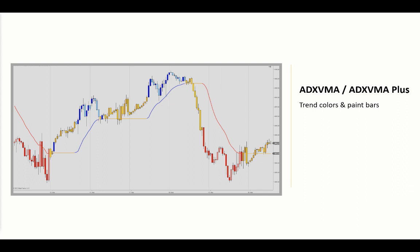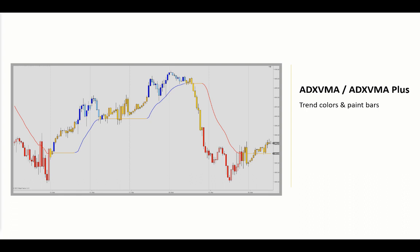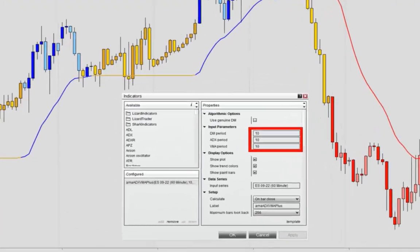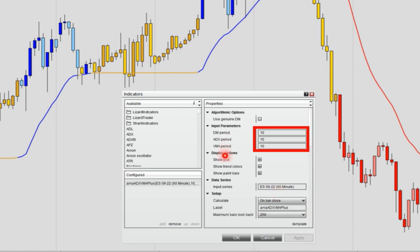Our ADX VMA comes with the following default trend colors and paint bars: blue for an uptrend, yellow for flat, and red for a downtrend. These are, of course, customizable via the indicator dialog box. We also have an ADX VMA Plus version, which allows separate settings and look-back periods for the DM, ADX, and the VMA.